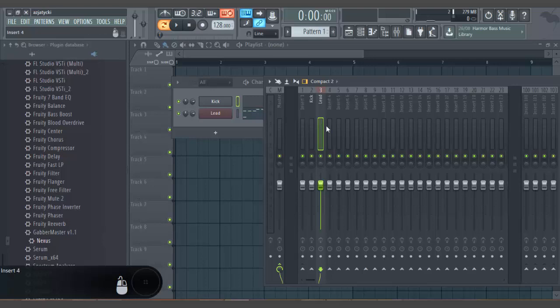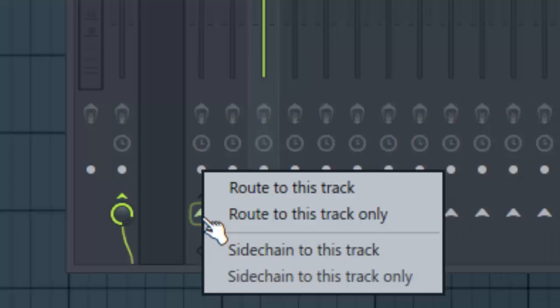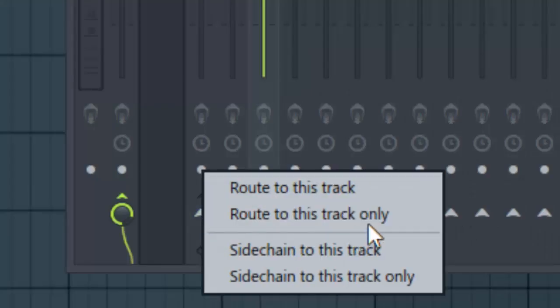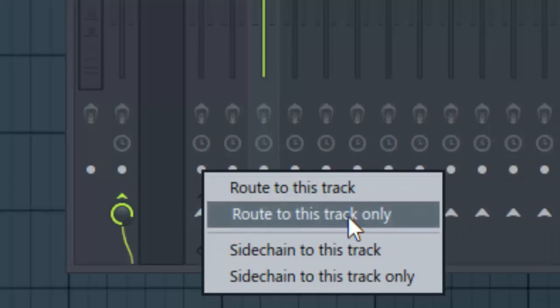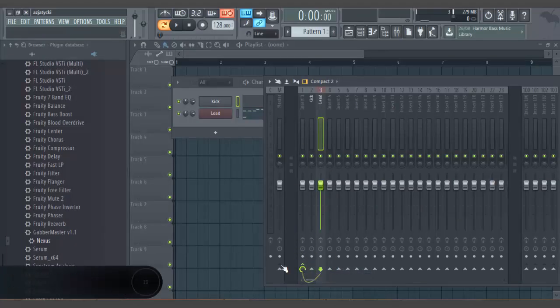You click on the lead, make sure you are clicked on the lead or else this will not work. And then you right click on the same triangle on insert one, arrow or whatever you would like to call it, and route to this track only. So now the lead has to go through insert one to get to the master, so it'll go through all the effects of insert one.